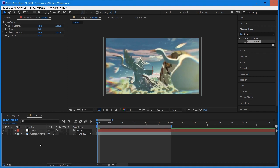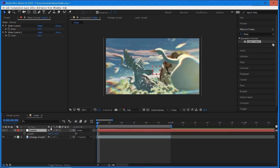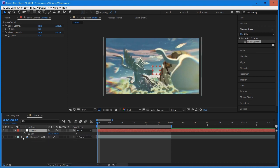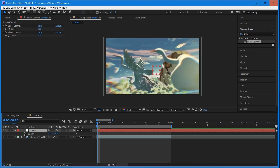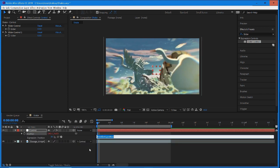Once we have that set up, we need to select our null object and hit P on your keyboard to open up position. This is the stopwatch right here. Pressing and holding Alt on your keyboard, you're going to select this stopwatch and open up the expression editor.